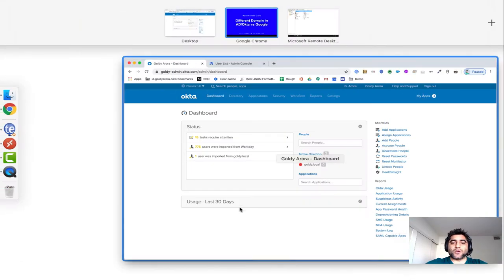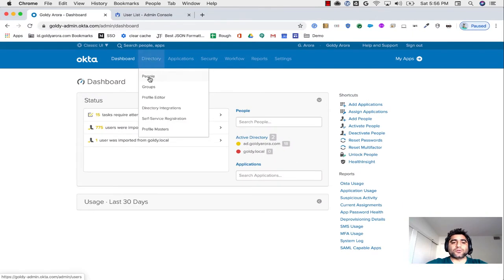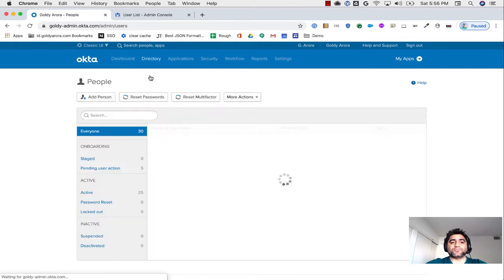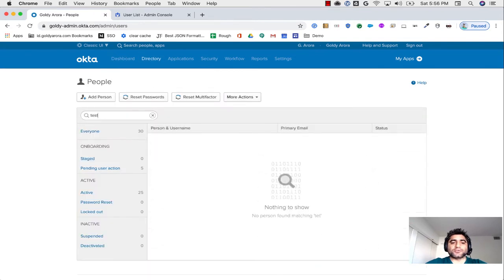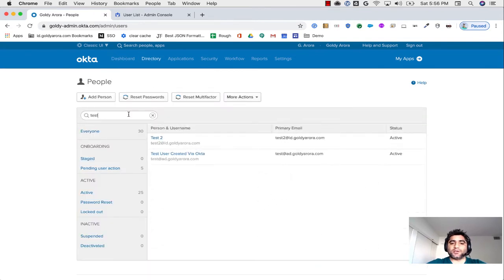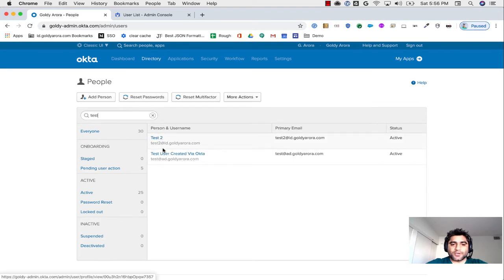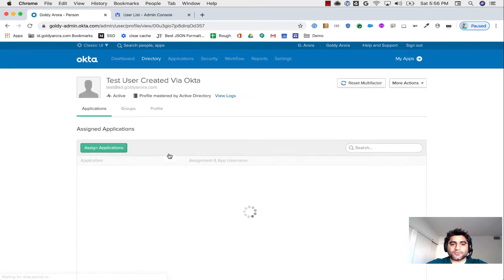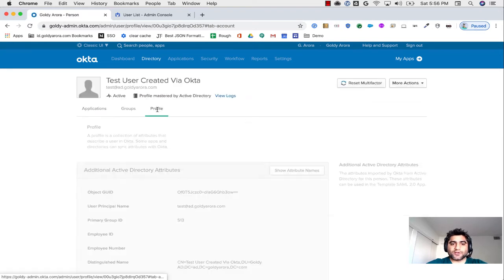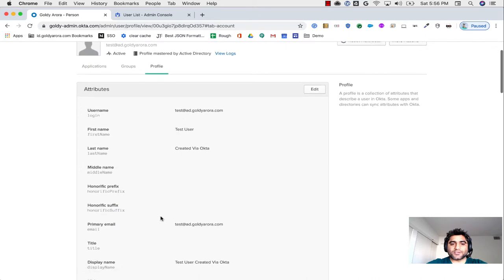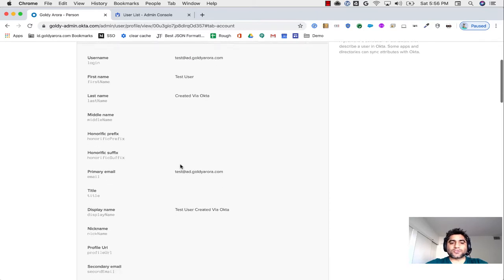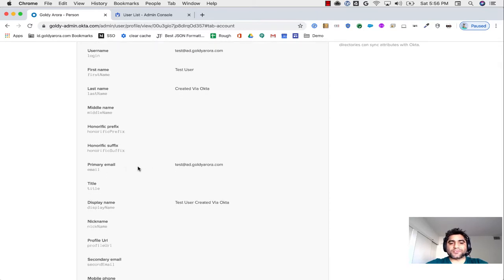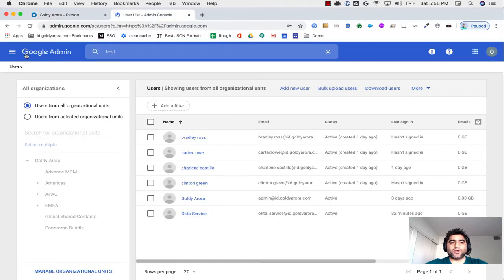Now when I go to my directory here and search for people, I brought this user from my AD via ADSync, and if I go to this user's profile, you will see that this user's Okta username is test at ad.goldr.com, and also when you look at his primary email, that is also on ad.goldr.com.